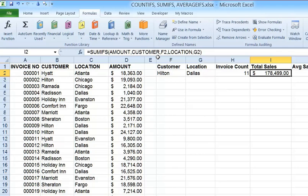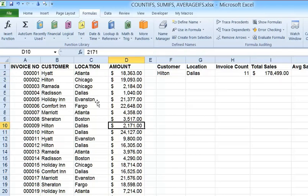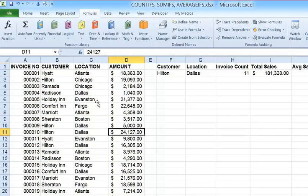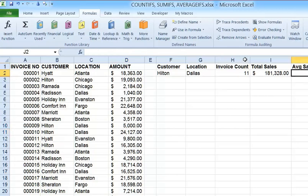To test it, I'll find a Hilton Dallas entry and change its value to 5,000 — and we can see that total number went up, confirming it's working correctly.